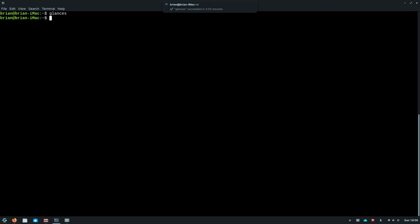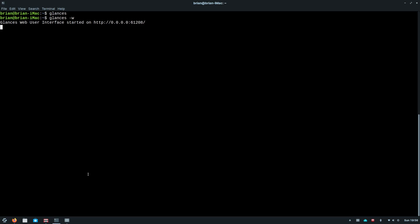Now I'm going to do glances dash W which I believe was the web version. Yeah, so it's going to tell me to go to basically my local host with six one two zero eight as the port. So let's bring up a good old Firefox here.